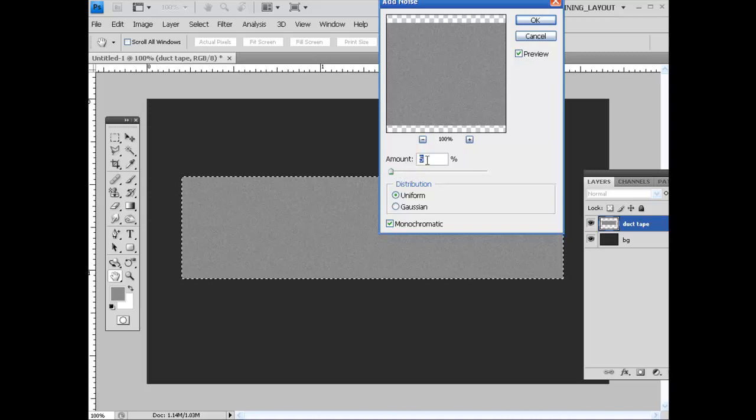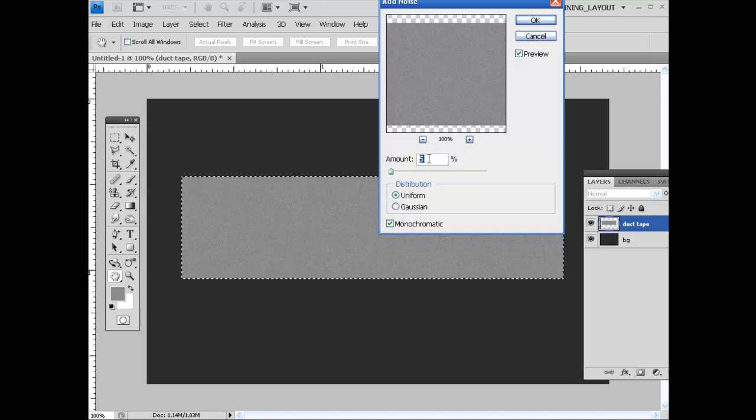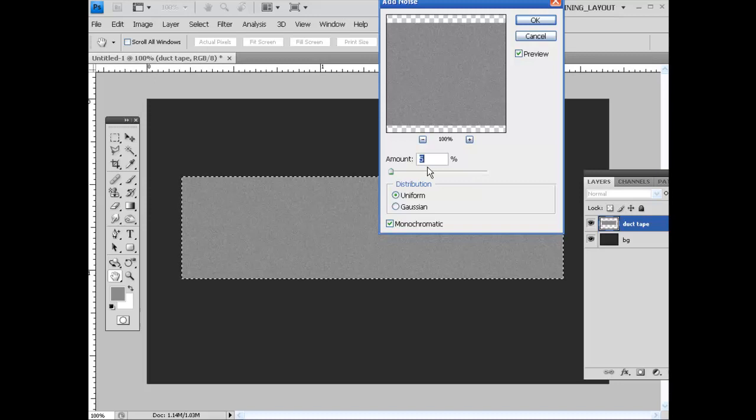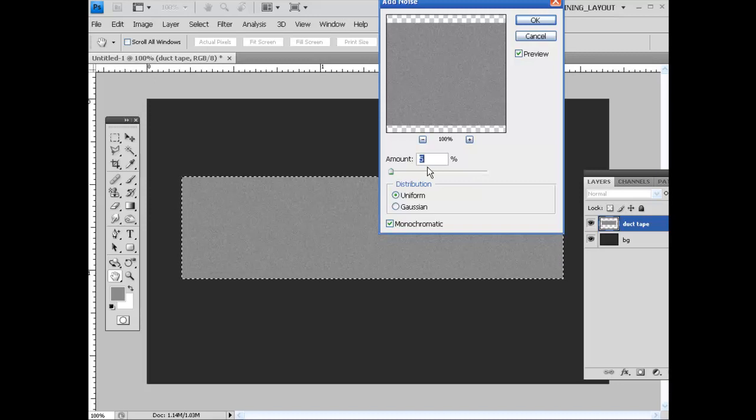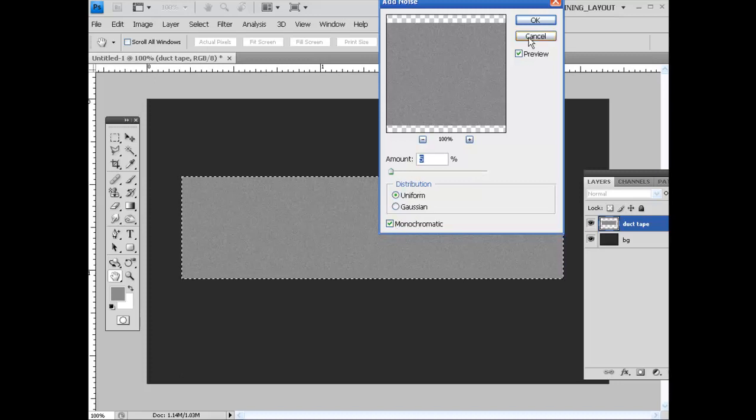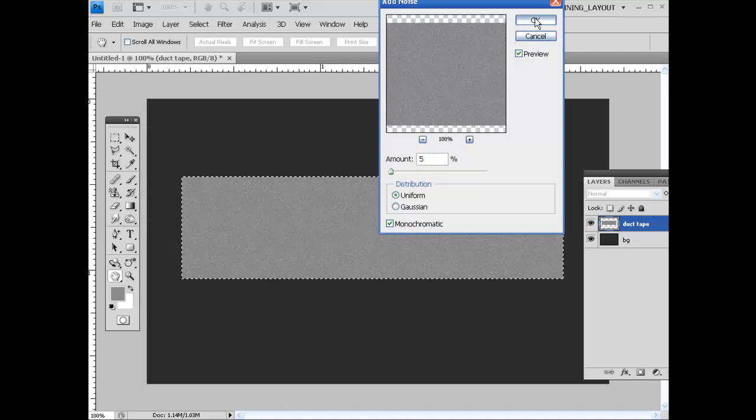Obviously I've been playing around with this, so it's set for what I wanted. But I would not go above 8 just because when we apply the pattern in a second, it's going to look a little bit different or messed up and not quite the actual duct tape feel. For distribution, uniform, and make sure you have your monochromatic set up. I'm going to hit OK.